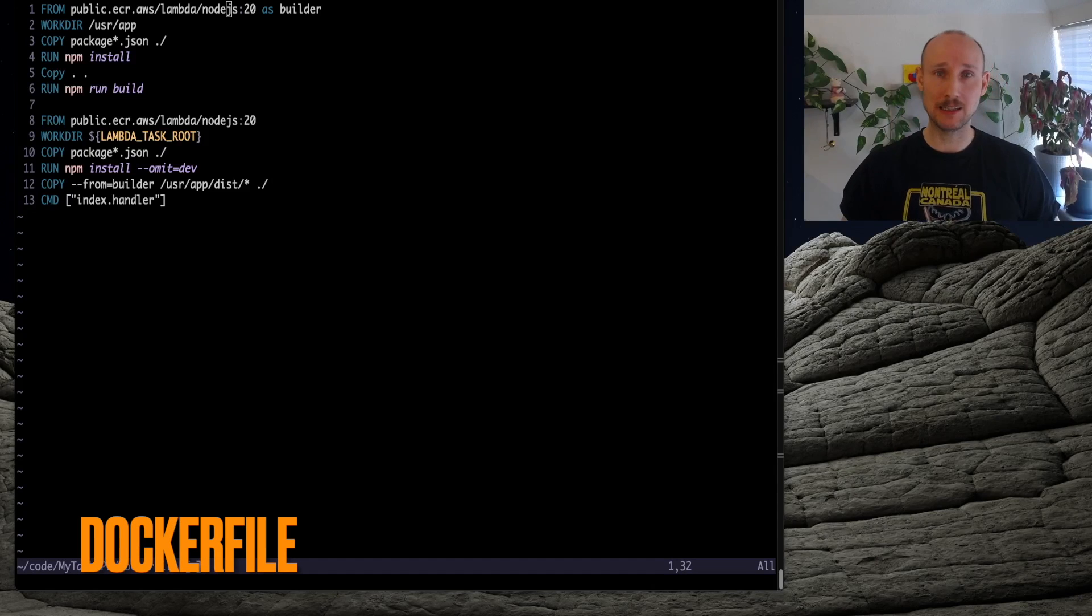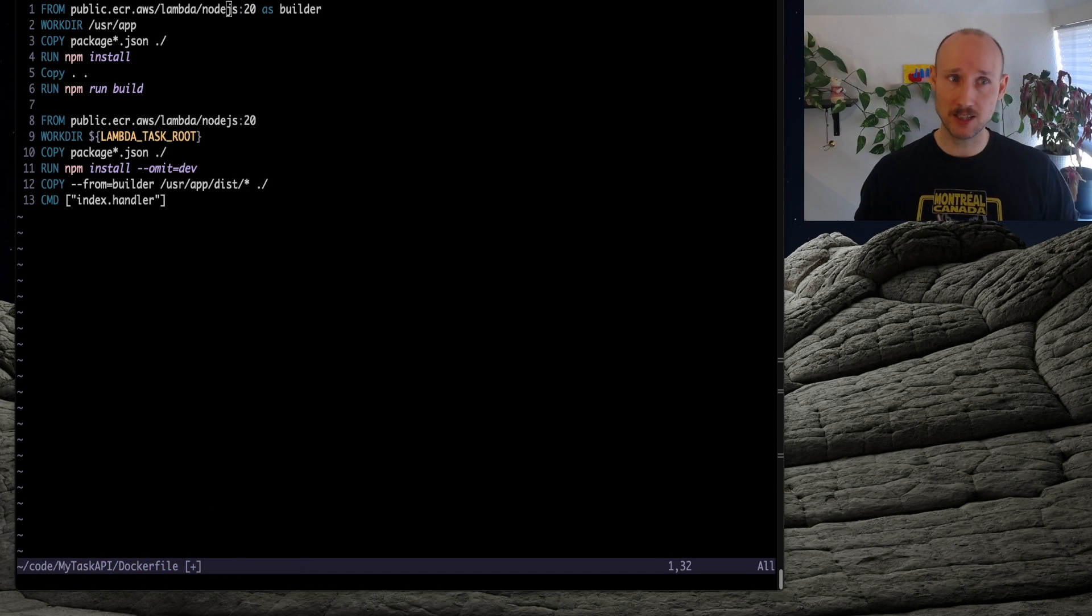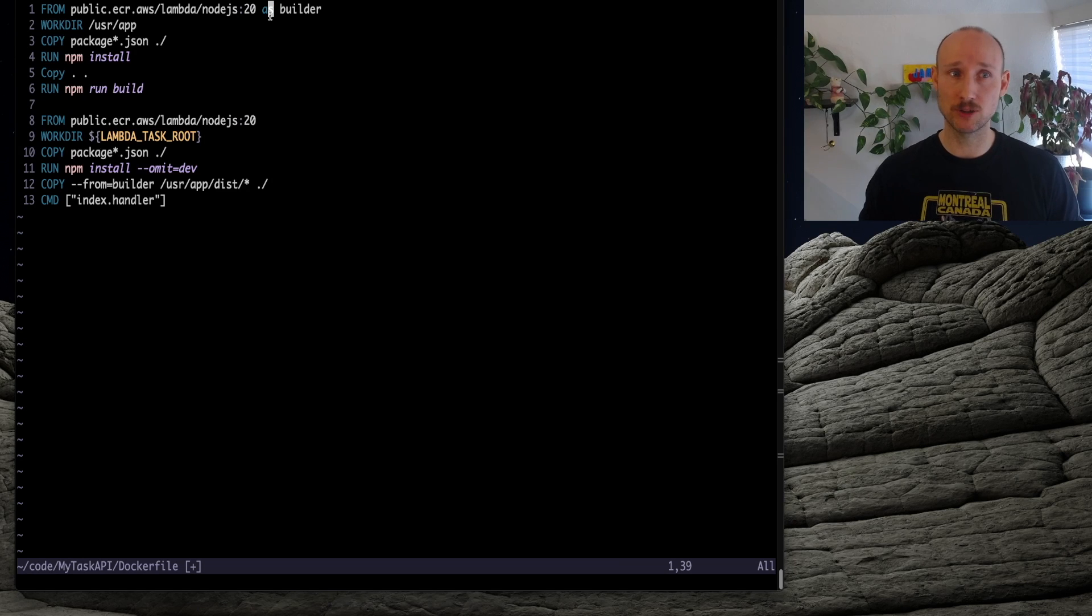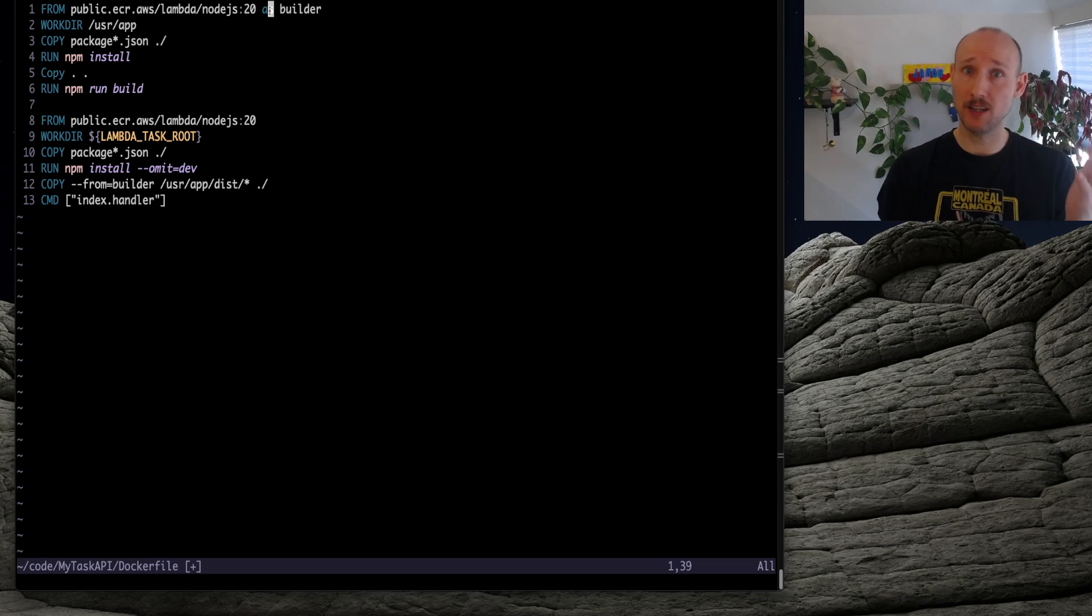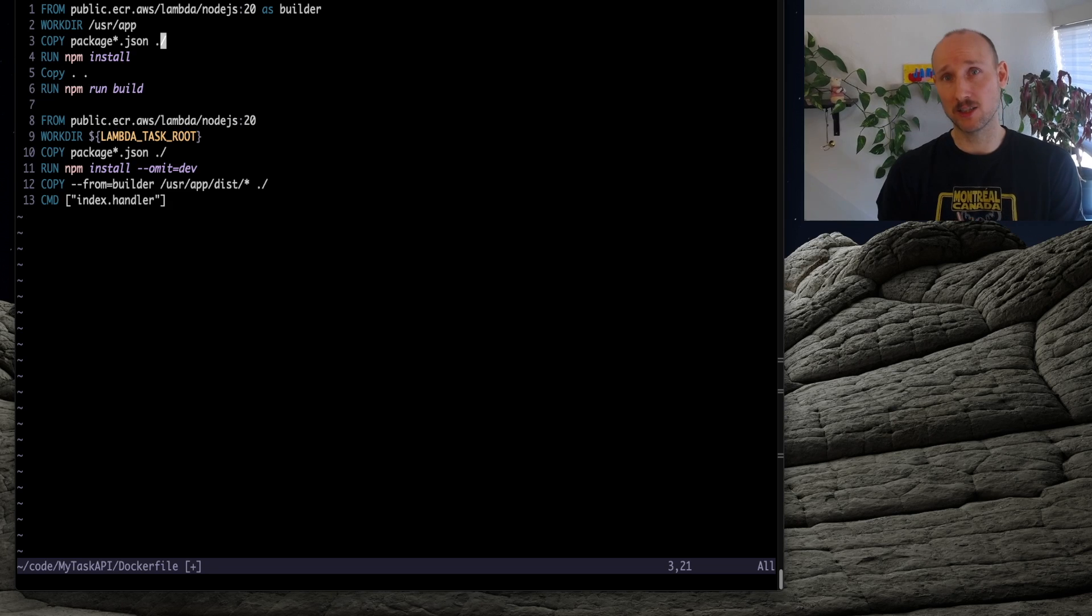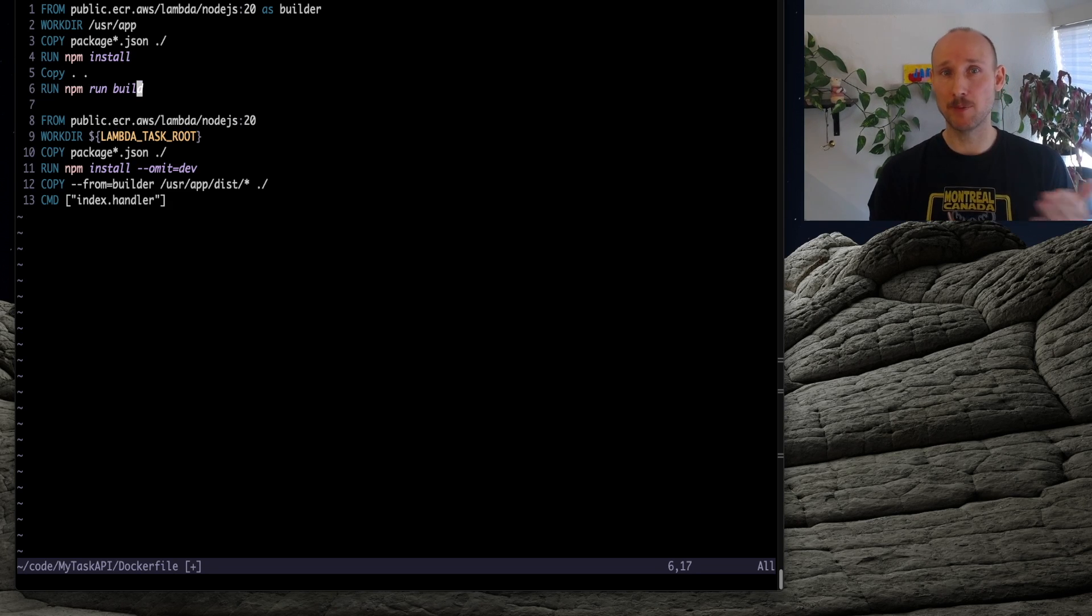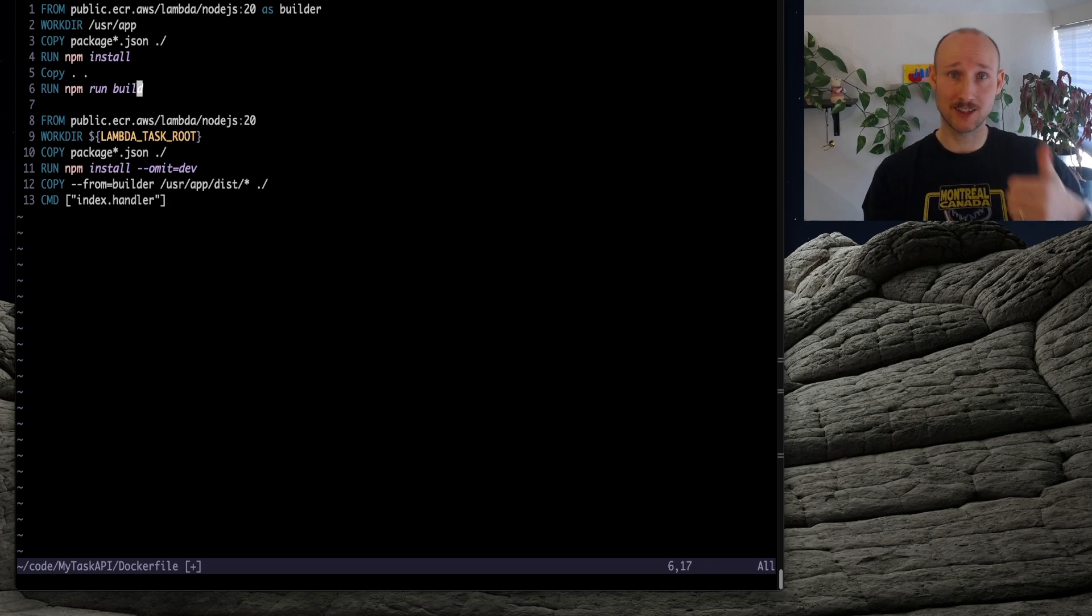We have a two-stage build. Let's start with the builder. It requires a base image, meant for Lambda and Node.js 20, and we define that here as a builder. And then we copy over package.json, npm install, copy the rest, npm run build, stage 1 complete.